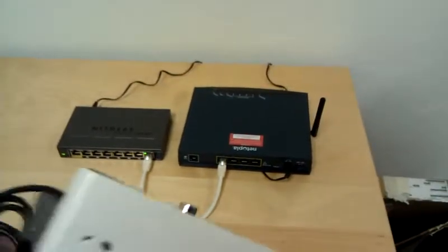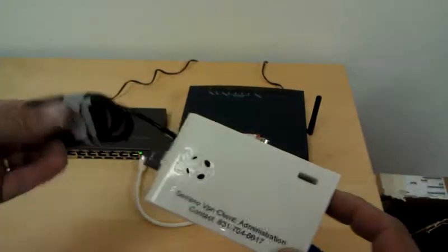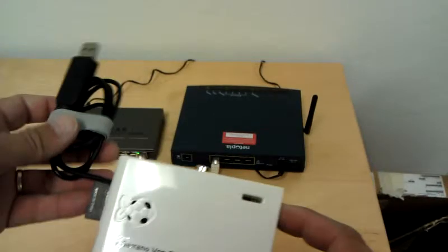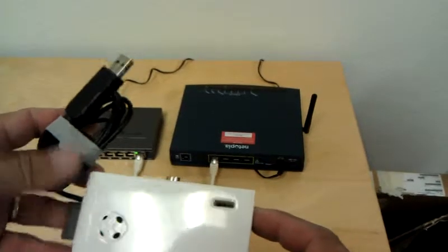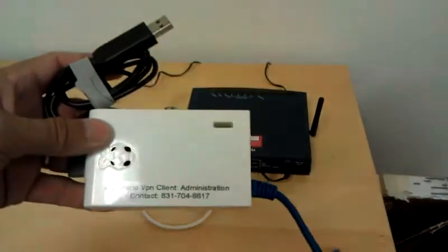This is a short demonstration on how to set up the VPN client.